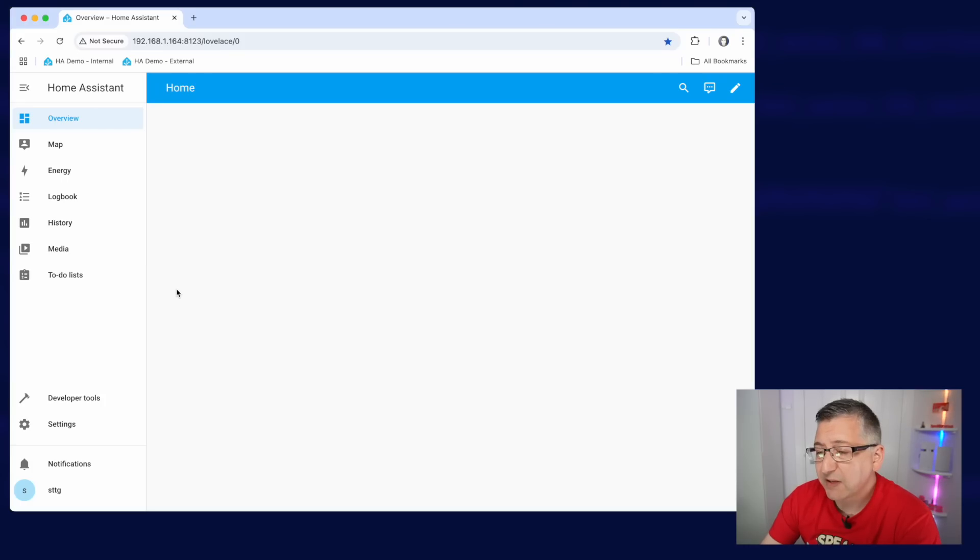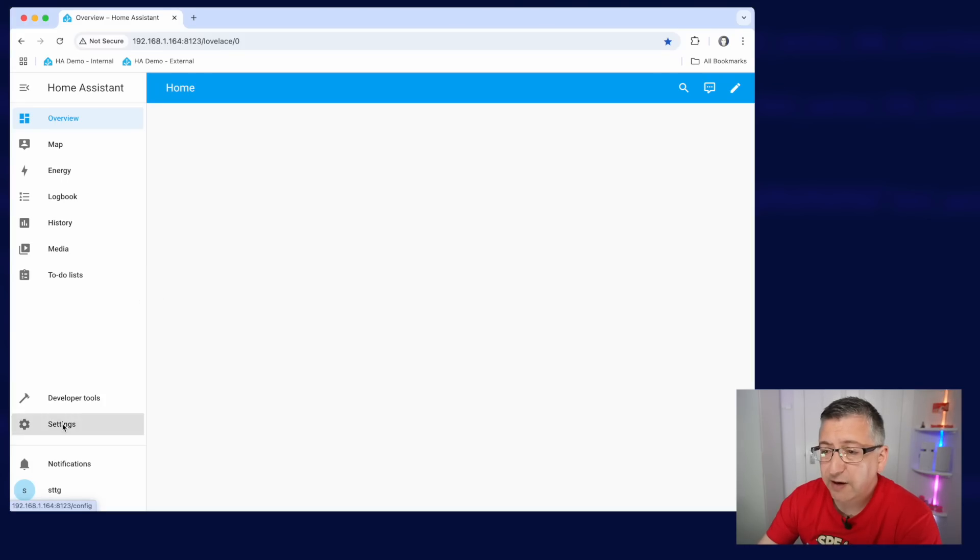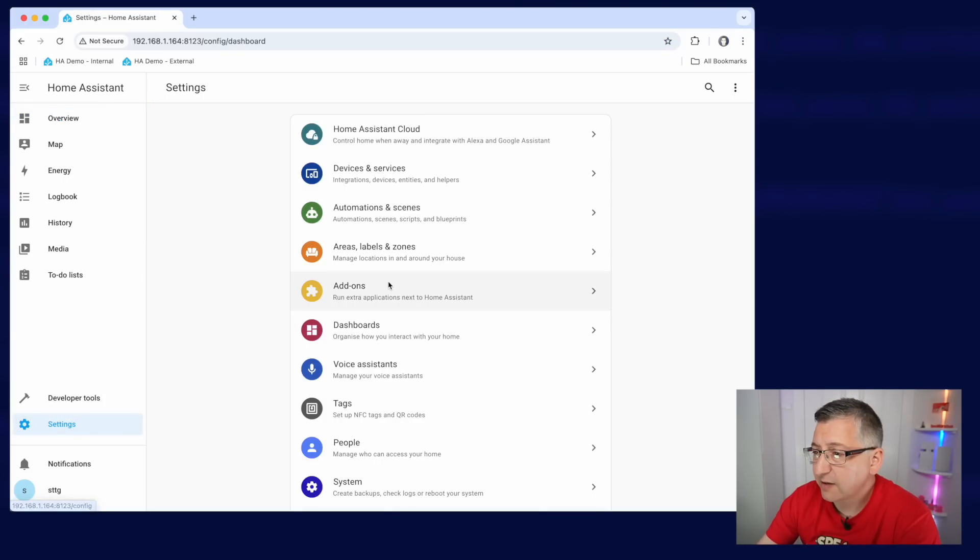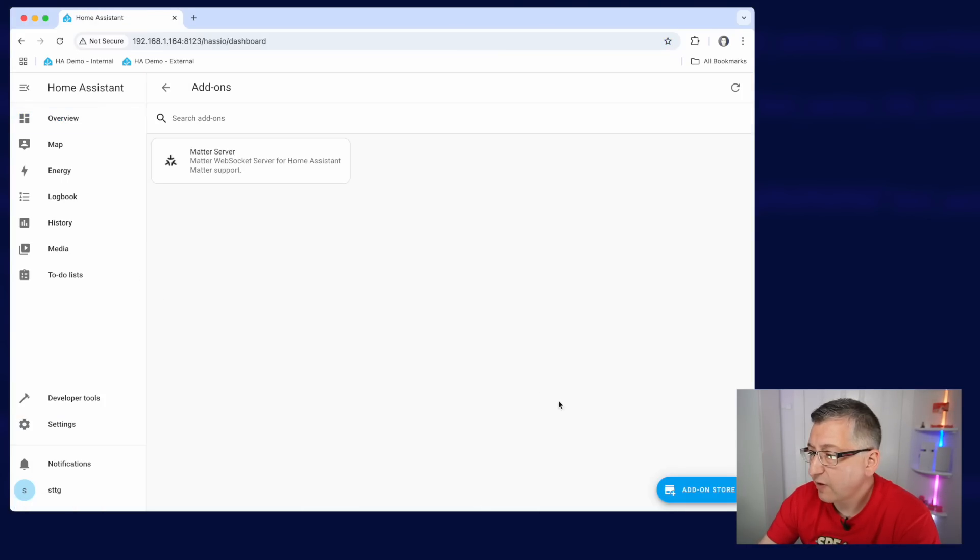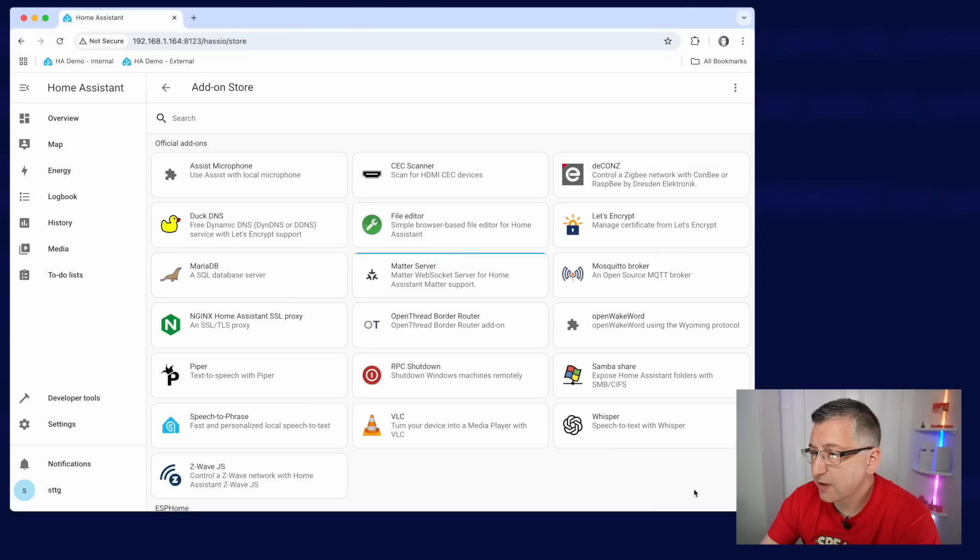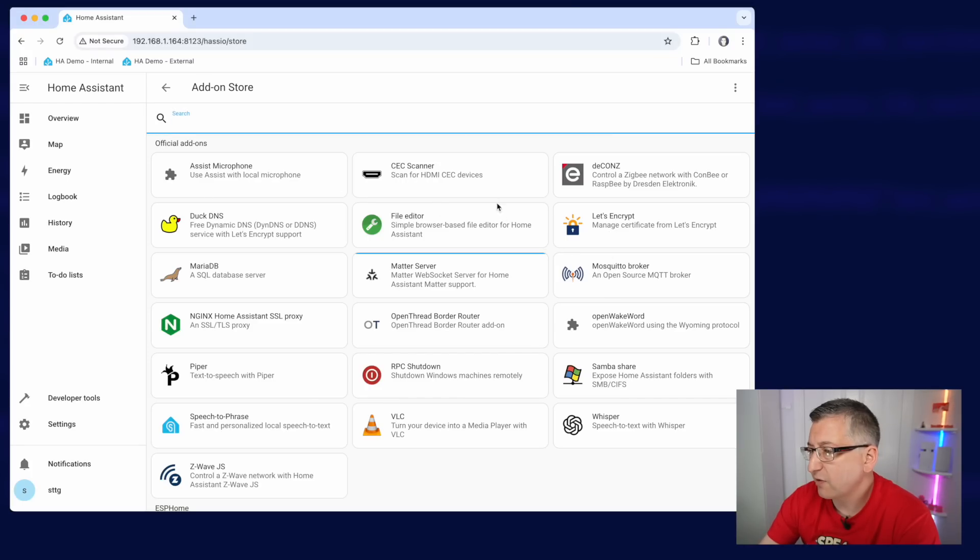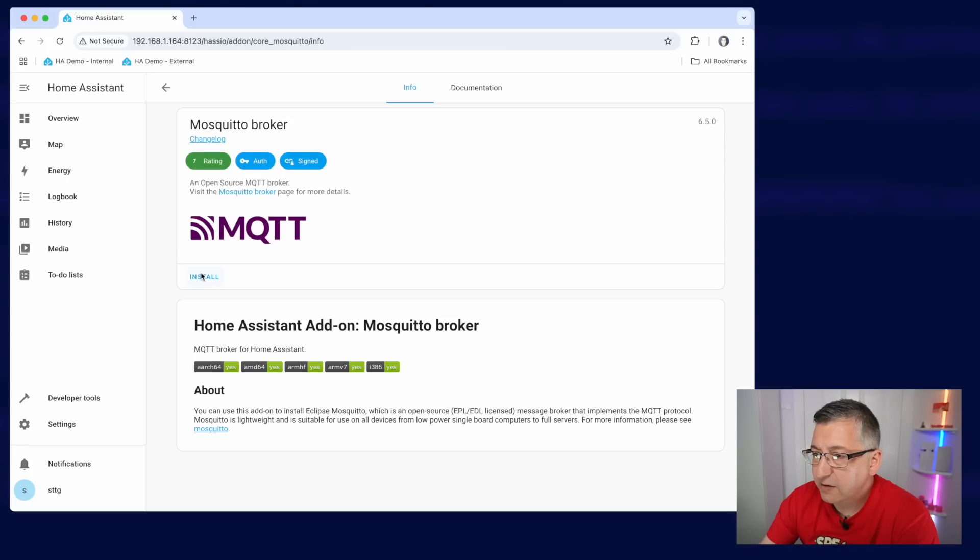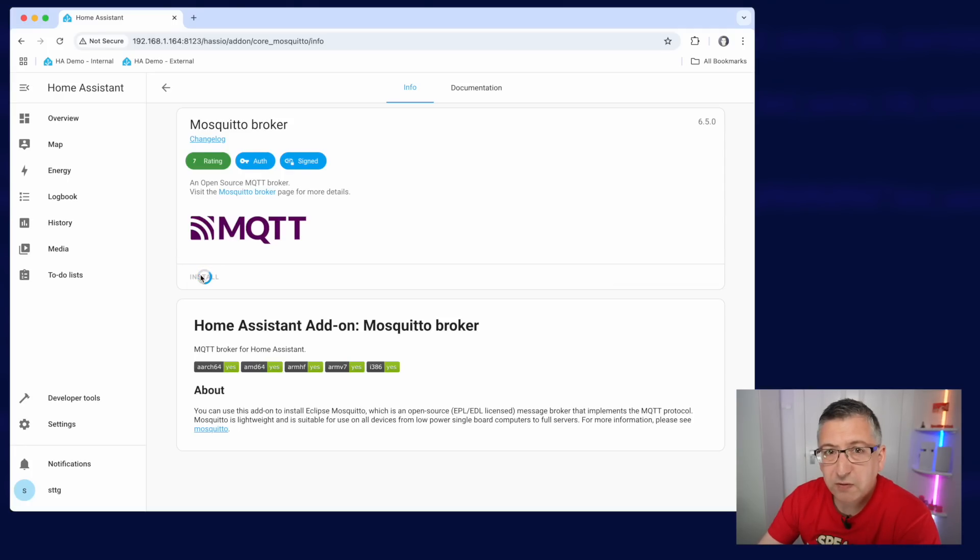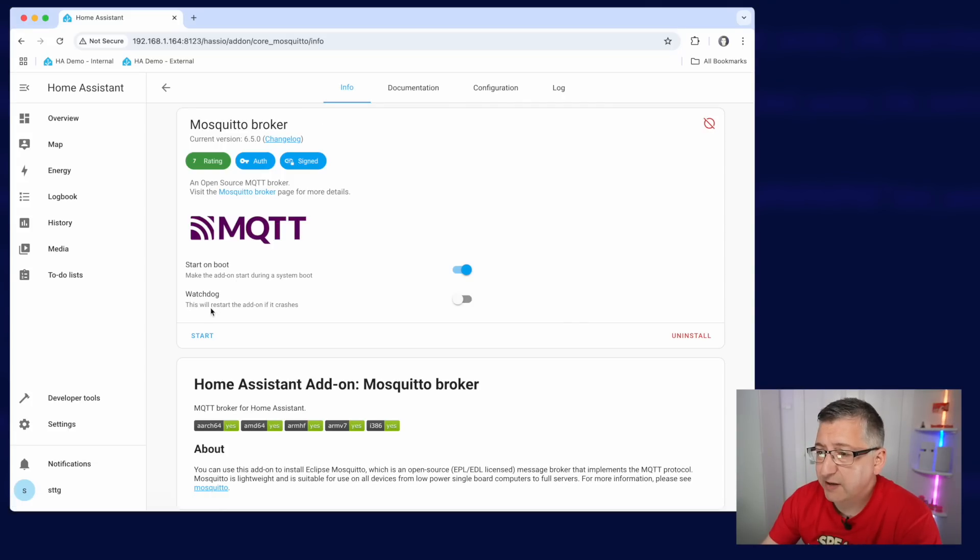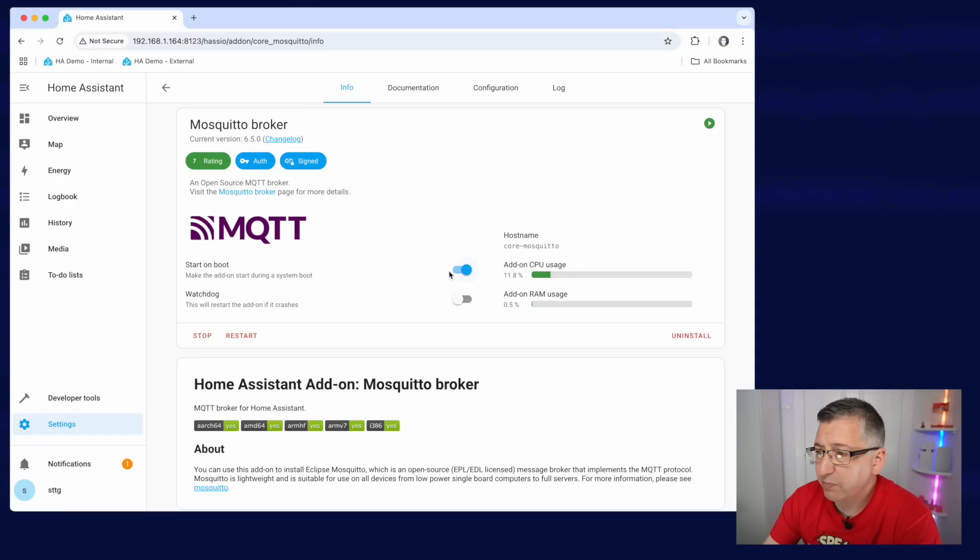So installing Mosquitto is very easy. We just go down to settings, across to add-ons, and we go to this little blue add-on store button in the bottom right-hand corner. And Mosquitto broker is actually in the official add-on section there, but you can search for it if you want. Click on that, click on install, and then wait for it to install. So it doesn't take long to actually install, but once it has, you just click on start. Make sure it is set to start on boot, so it starts if you next restart Home Assistant.